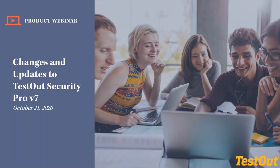Hello, everyone. Thank you for coming out and joining us today. We're really excited about our new version of Security Pro that we'll be launching.